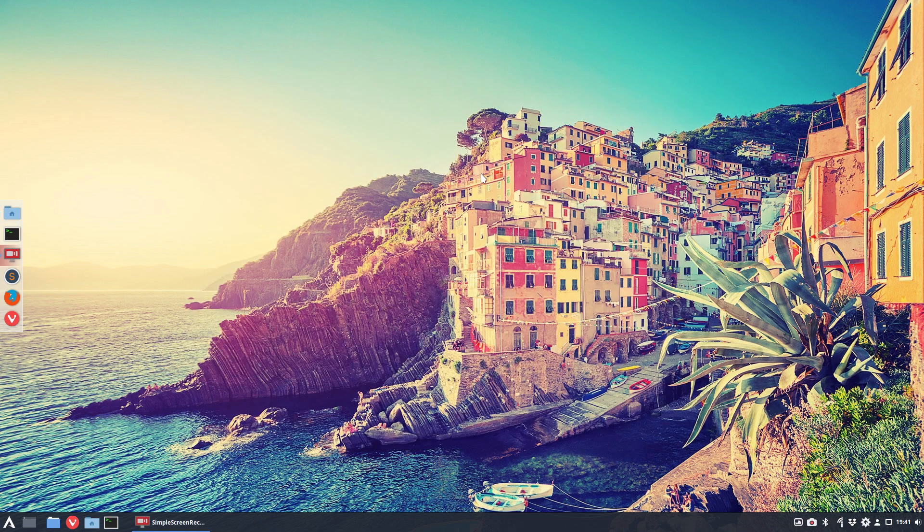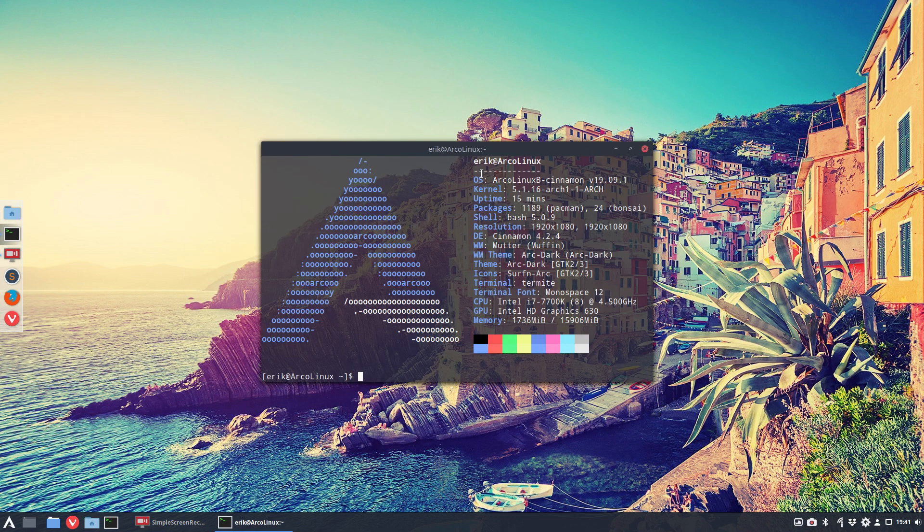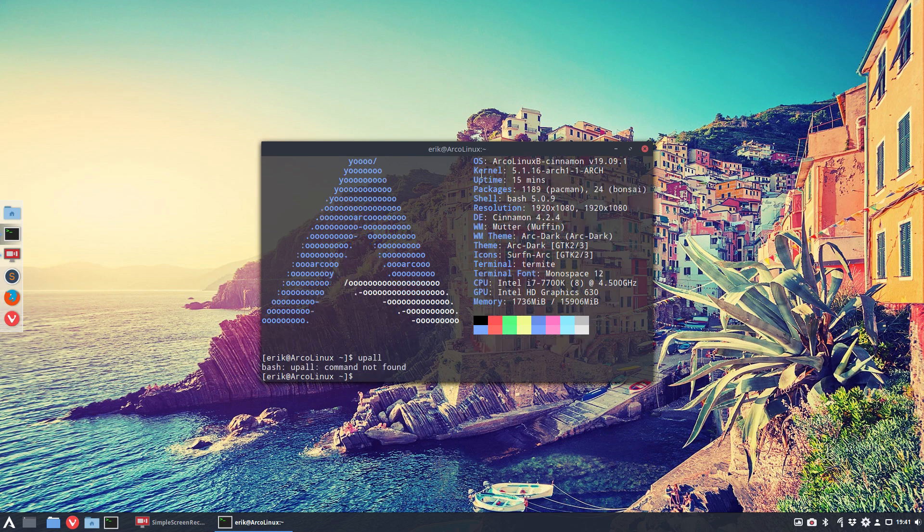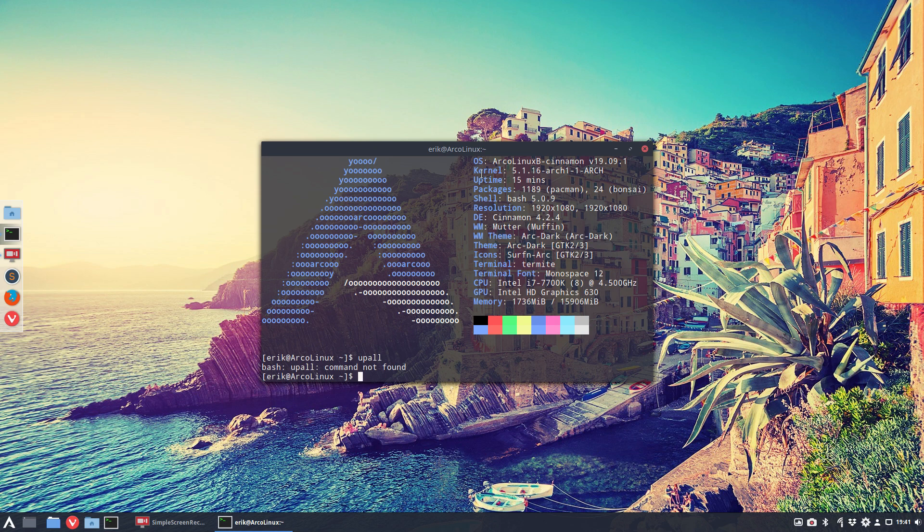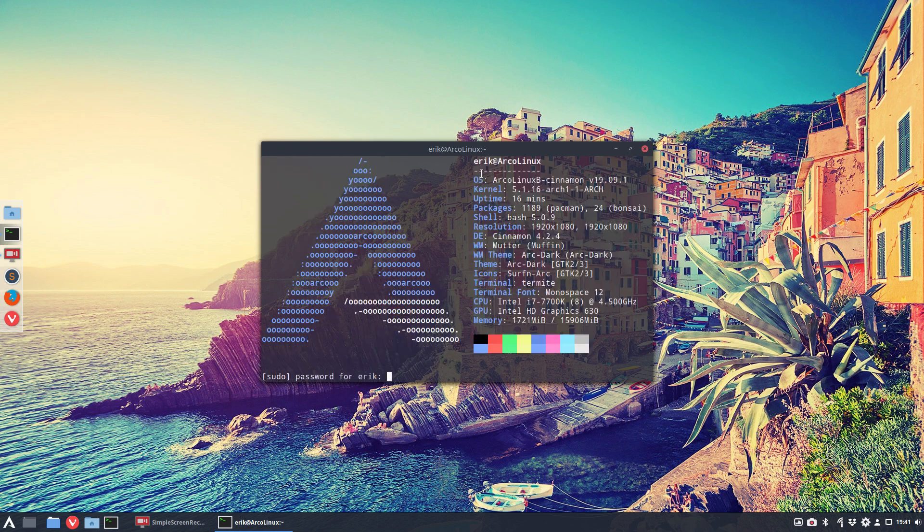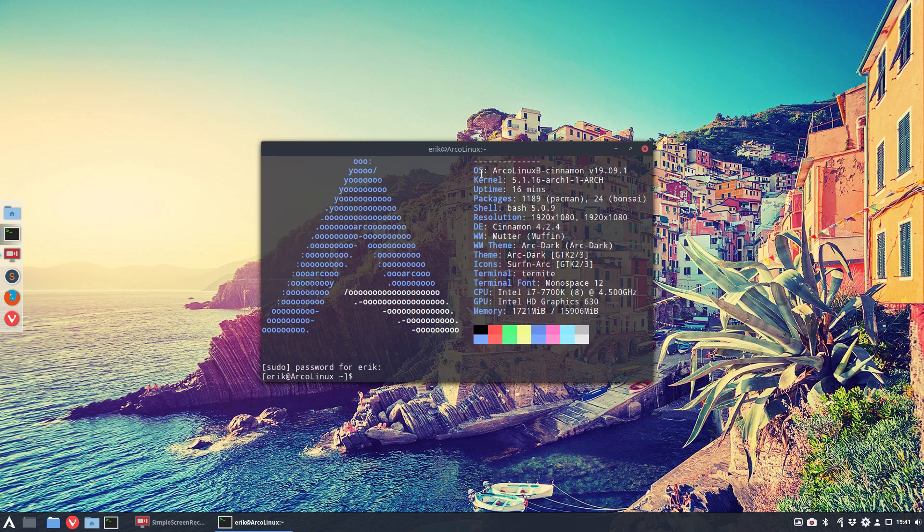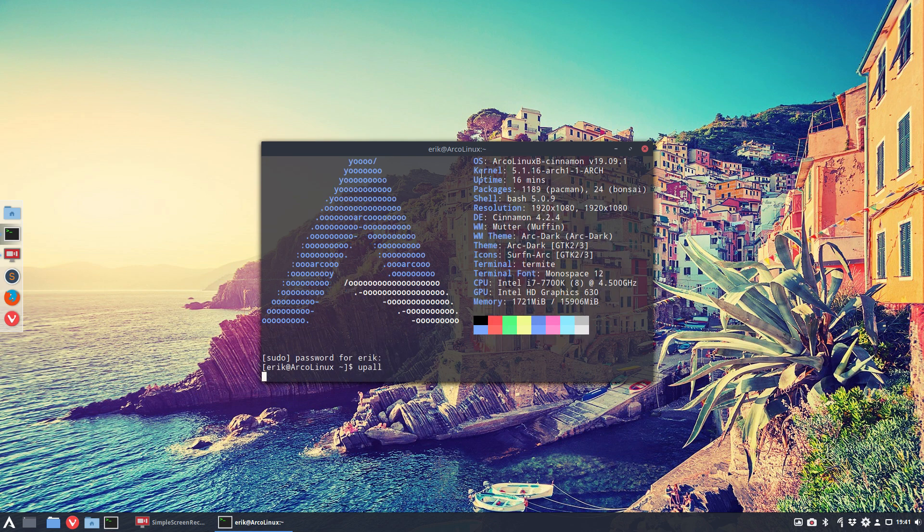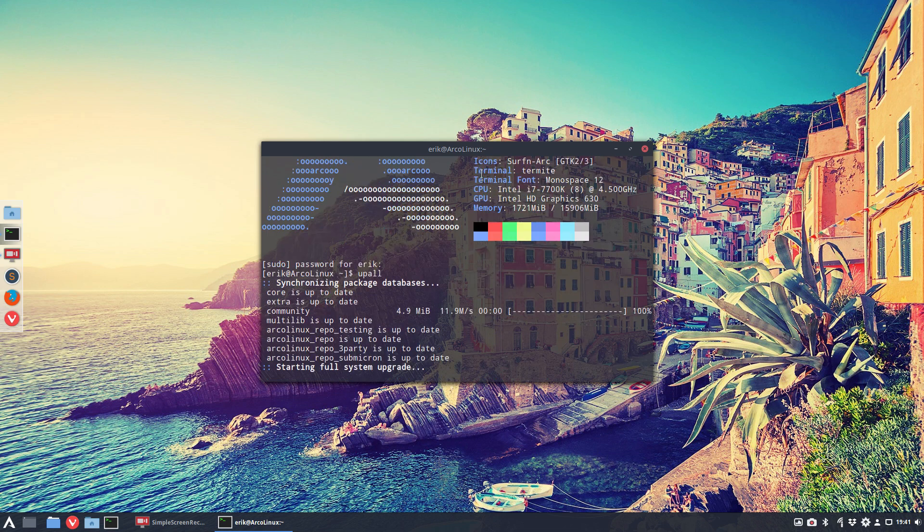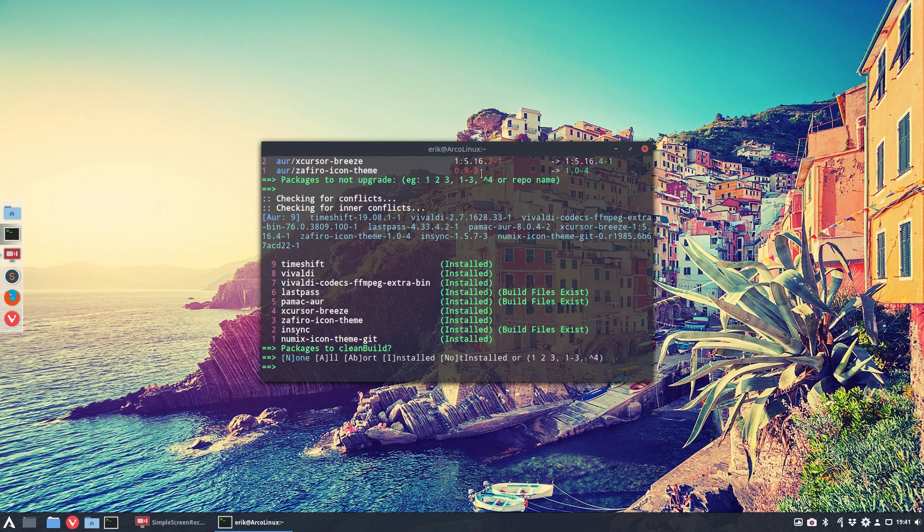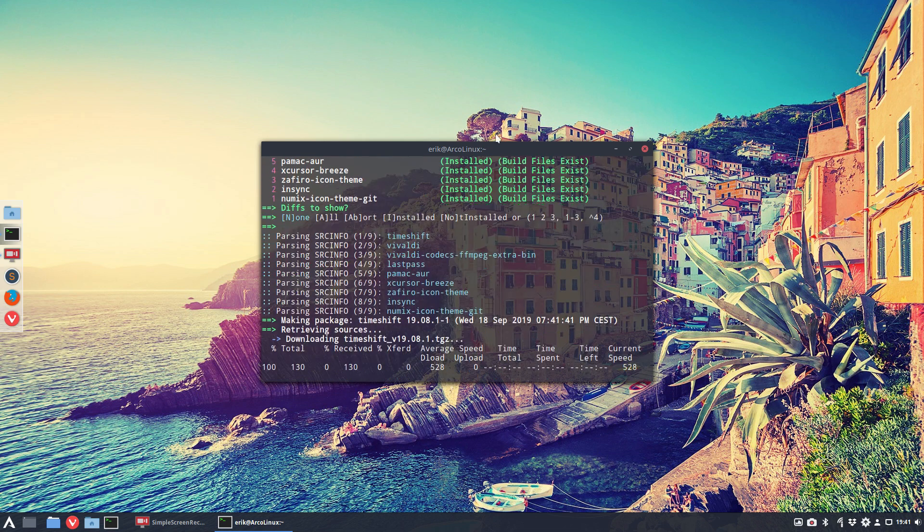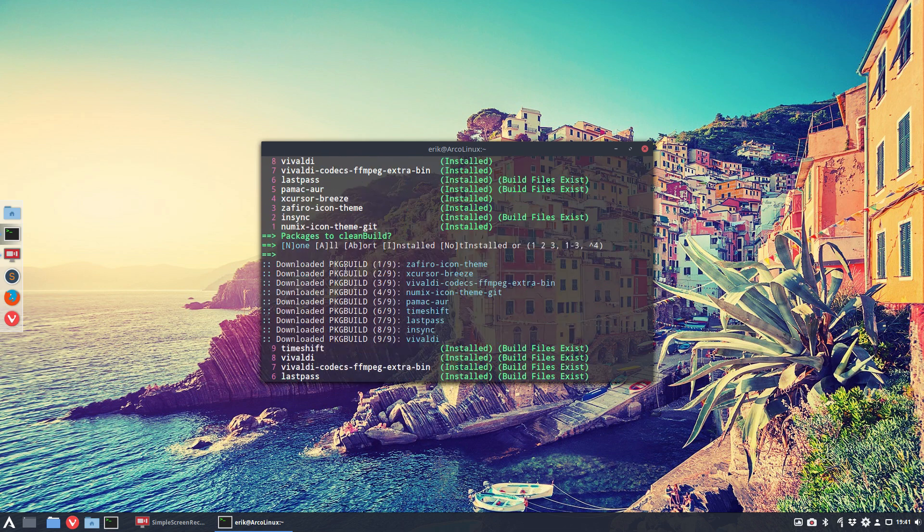Let's see if upall is already there. Command upall is not there. We have a new alias, and getting new aliases in is super simple. Check out the videos about cb and upall.